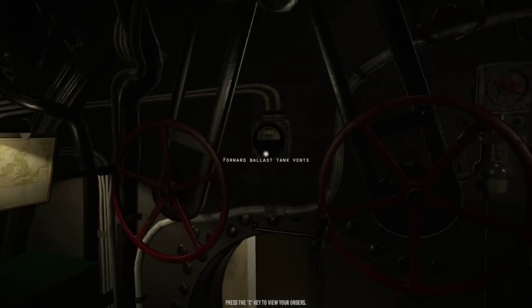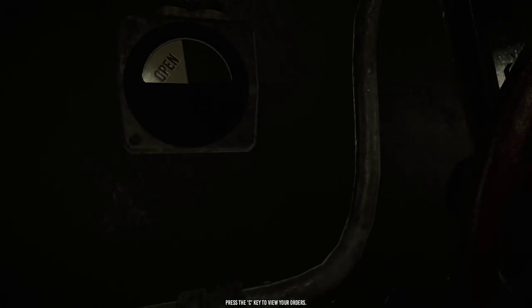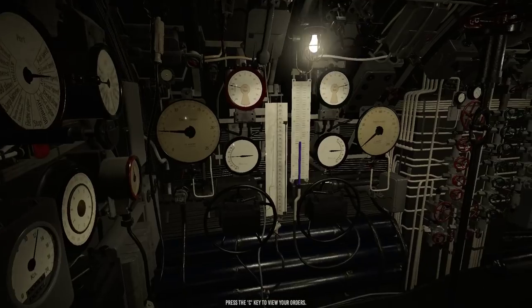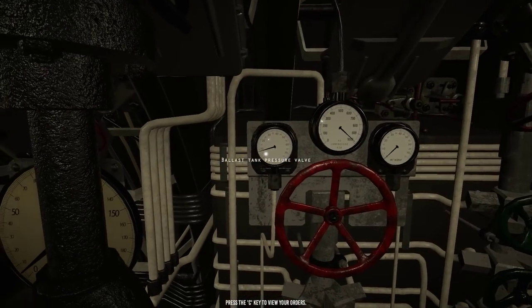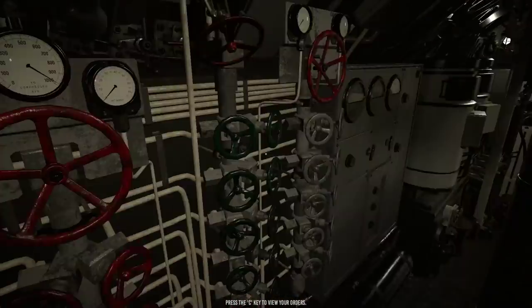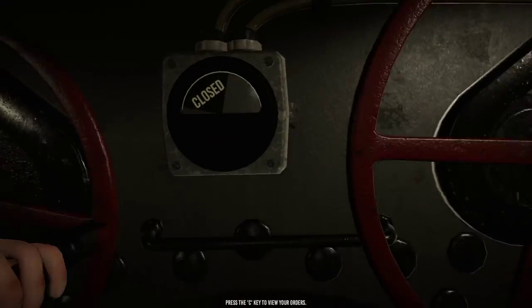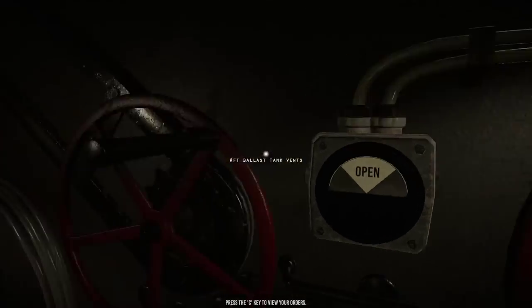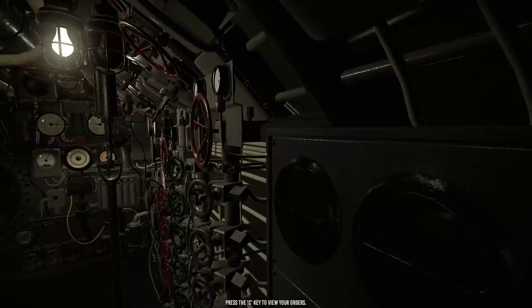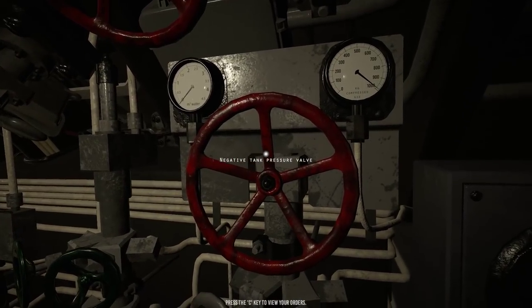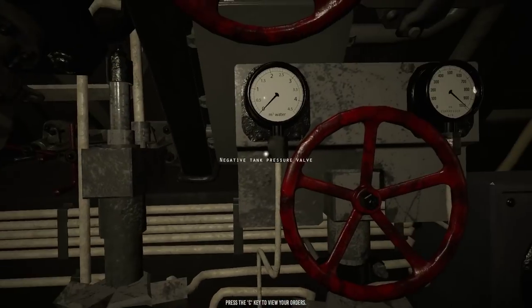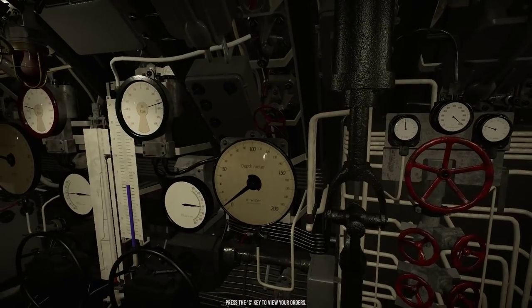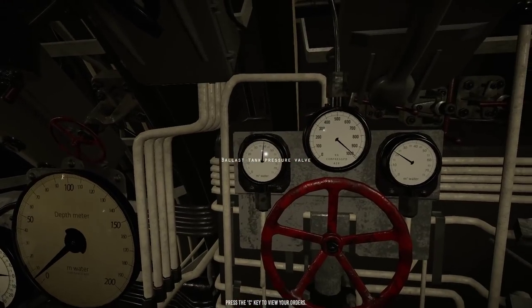Up here we're going to flood the forward ballast tanks. You can hear some water coming in. If we look at this gauge, you can see the water is filling up. We also have an aft ballast. We'll open that one up also. I know this negative one is normally used for emergency dives. We're going to keep it full of air, and that will give us the buoyancy we need to control the sub properly solo.